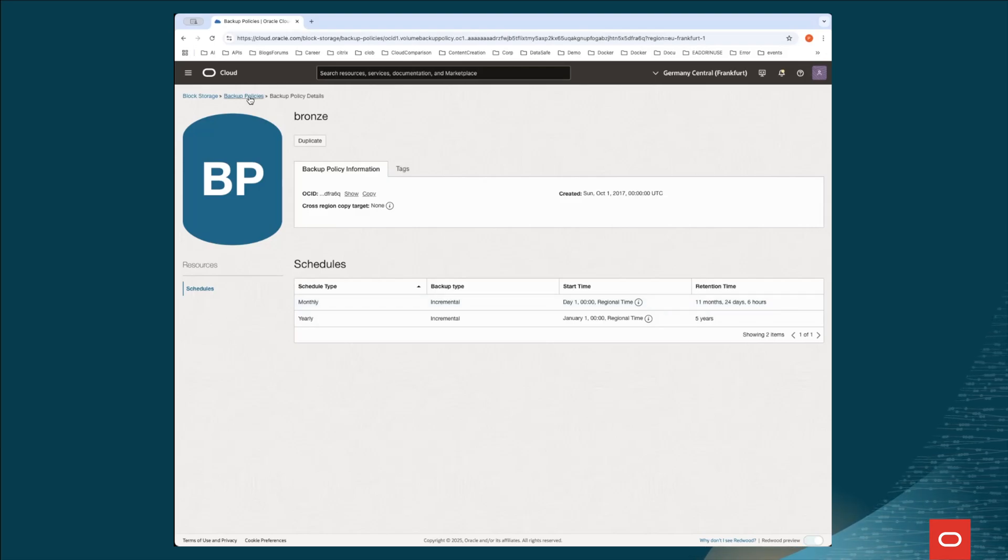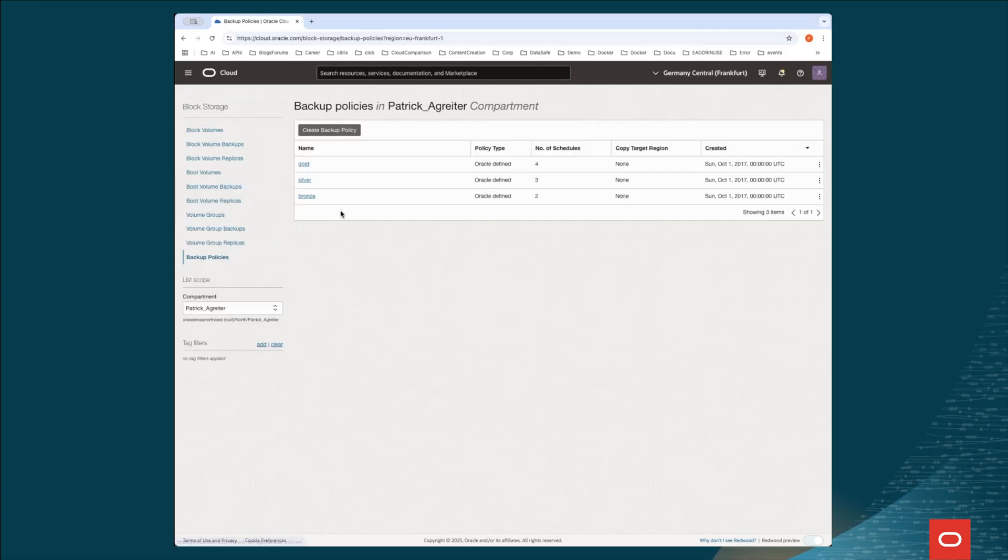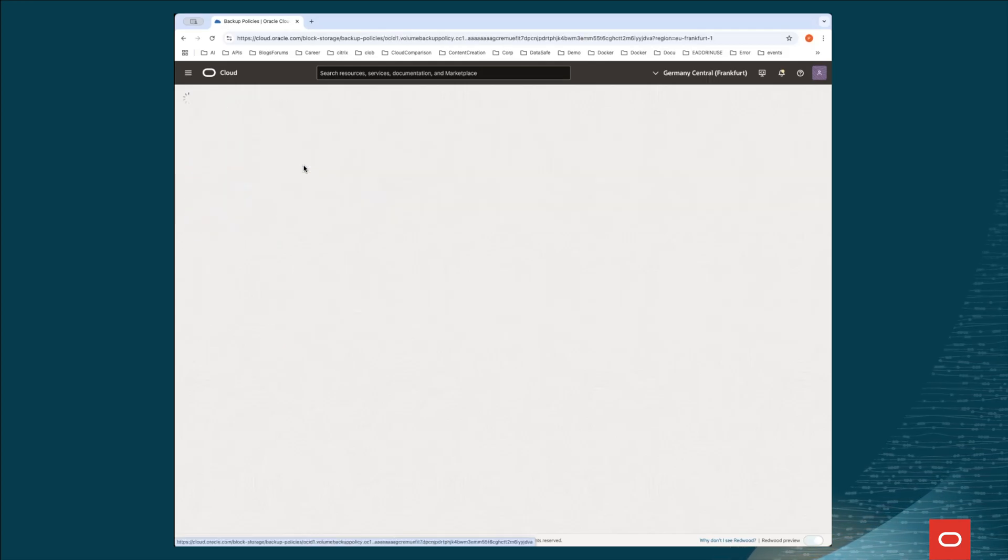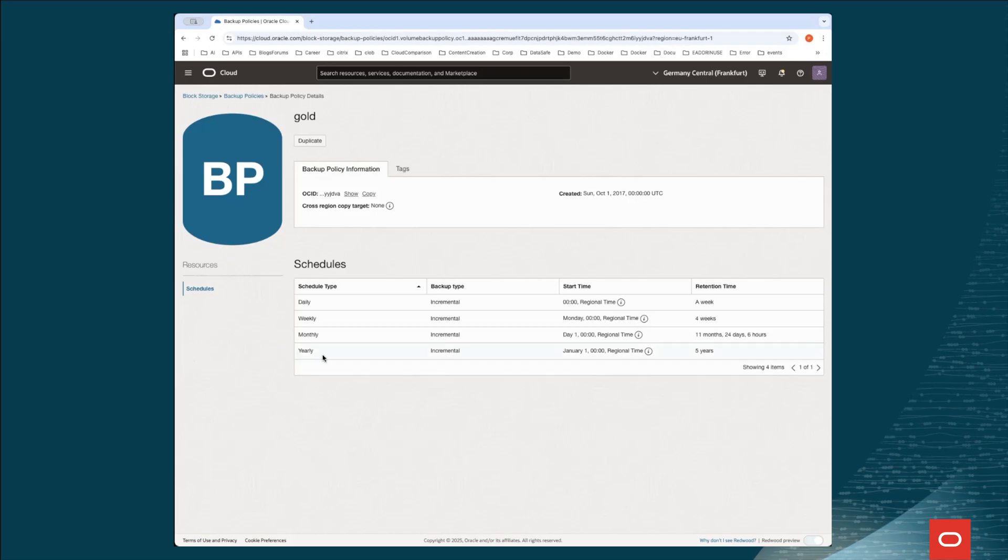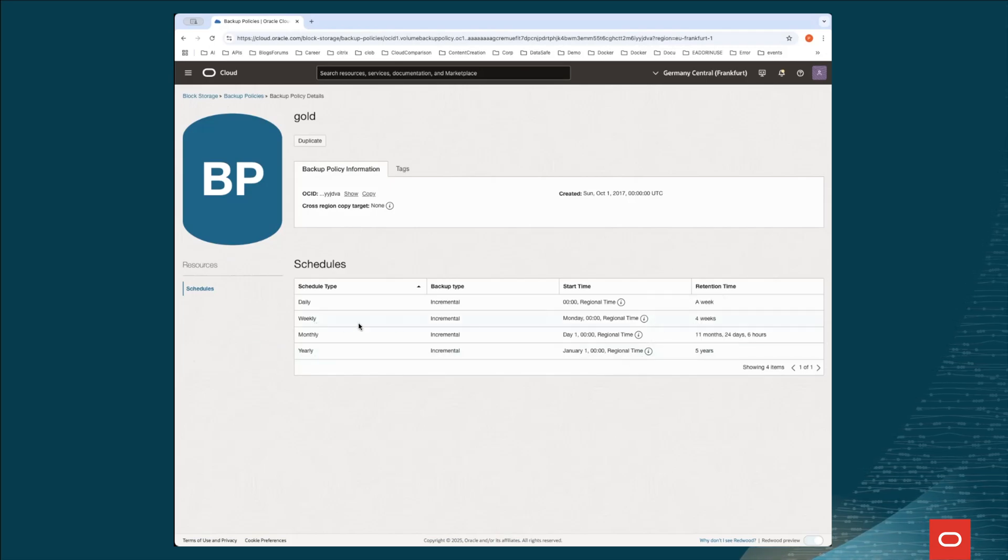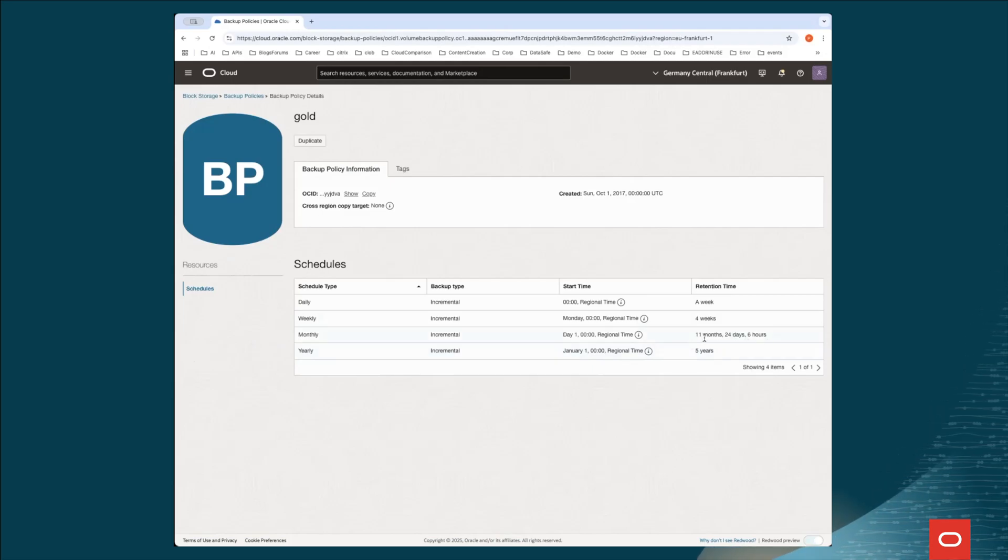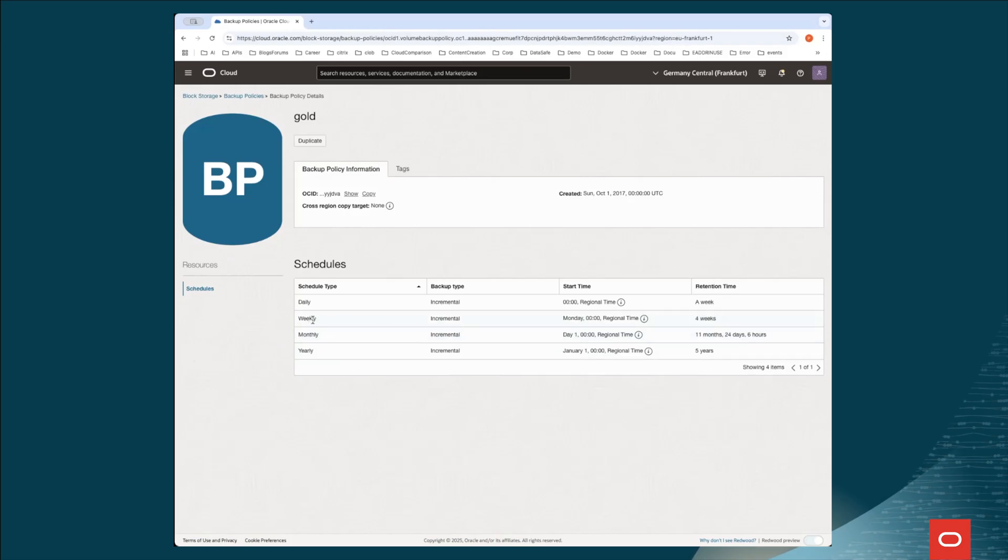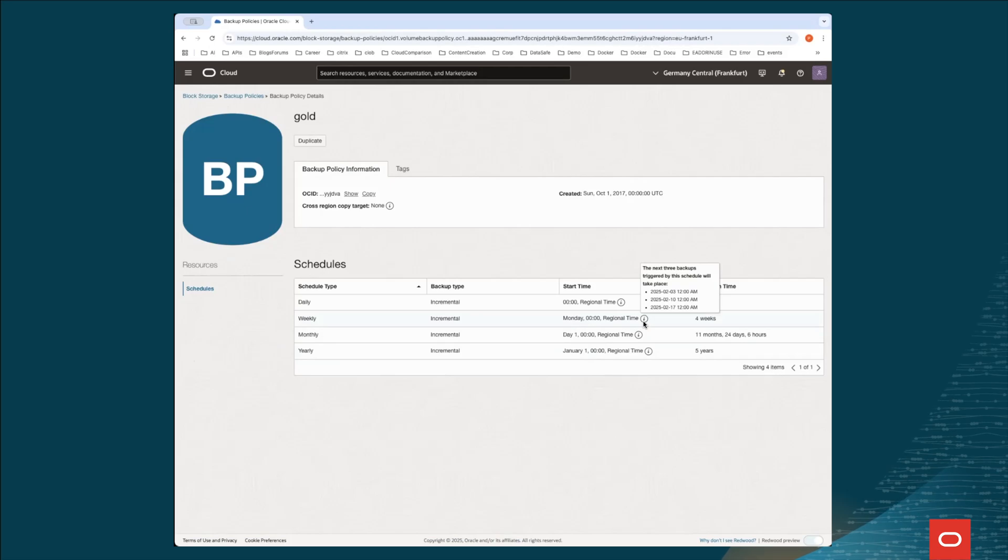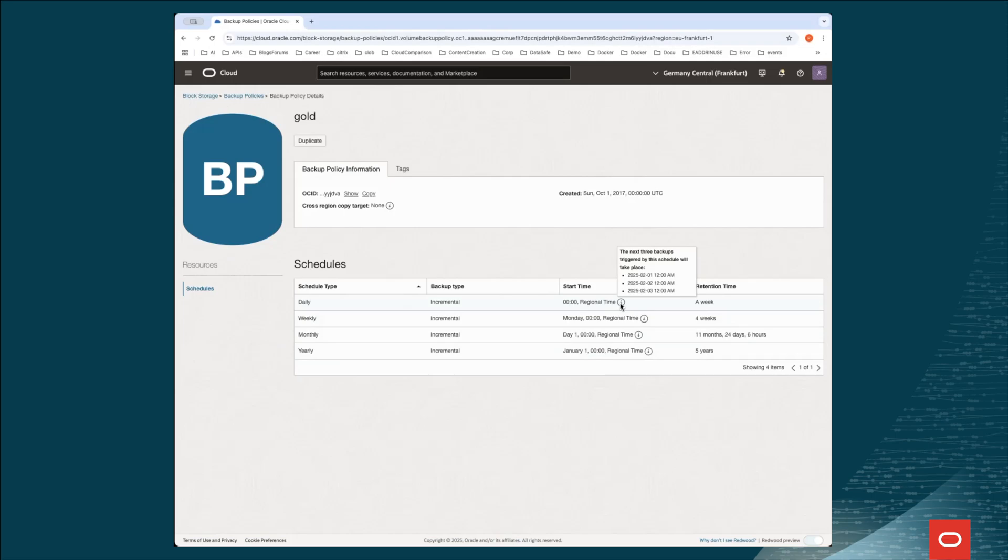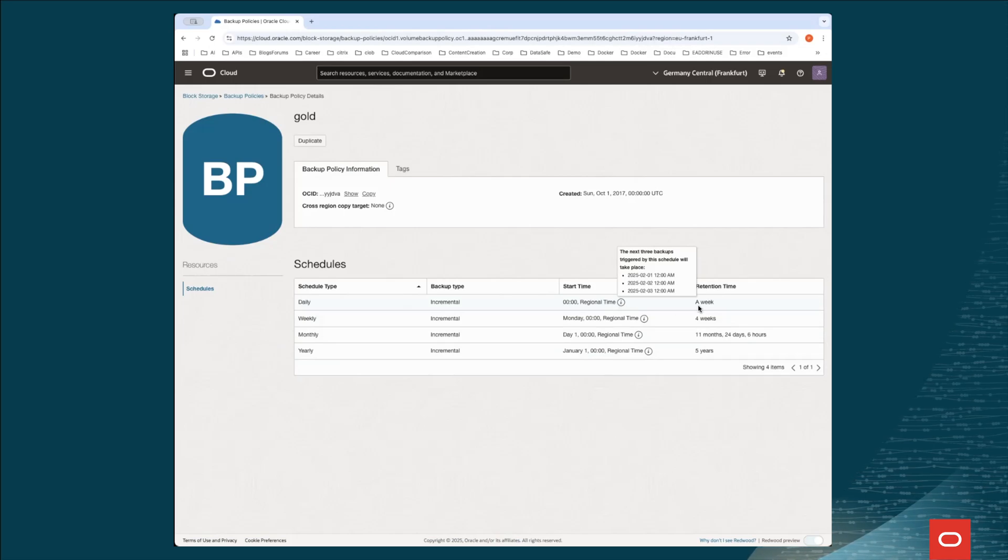So let's go back. What's the difference amongst the three of them? If we look at the highest one, the gold, we see there is a yearly one, which will be kept for five years. And the monthly, which will be kept for 11 months, 24 days, and six hours, as we've seen before. But in addition, we have also a weekly one, which will be created once every Monday, or even a daily one, which will be created every day at midnight and will be kept for a week.